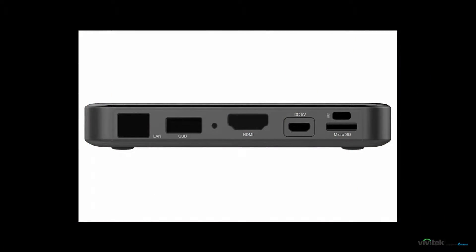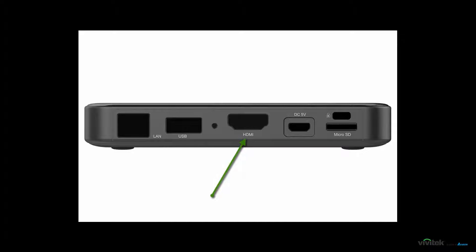All connections are made on the back of the device. Use the supplied HDMI cable to provide audio and video from the Novo Pro to your display.